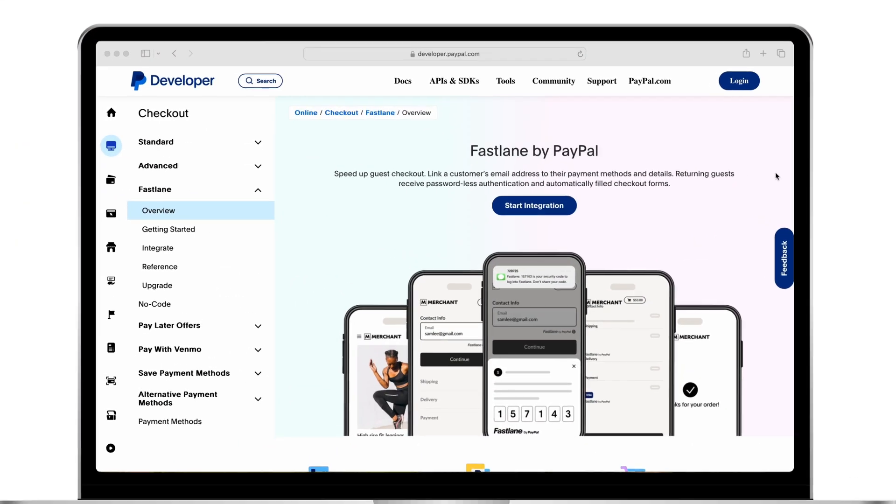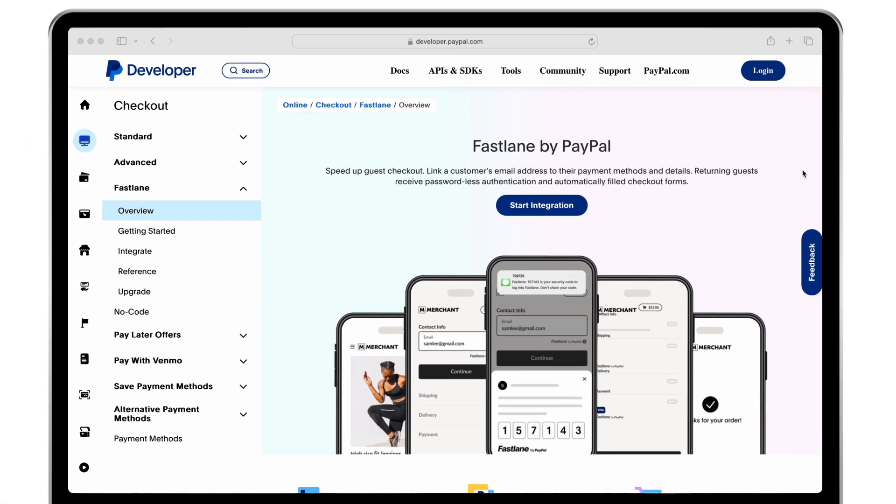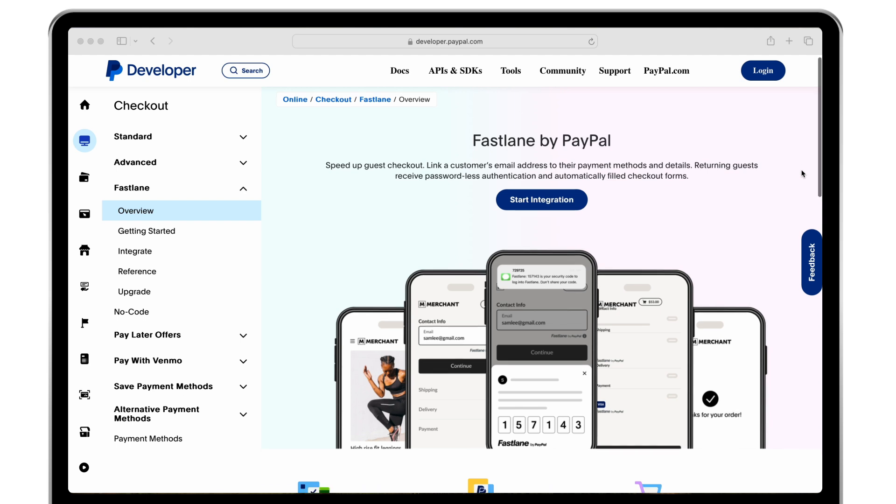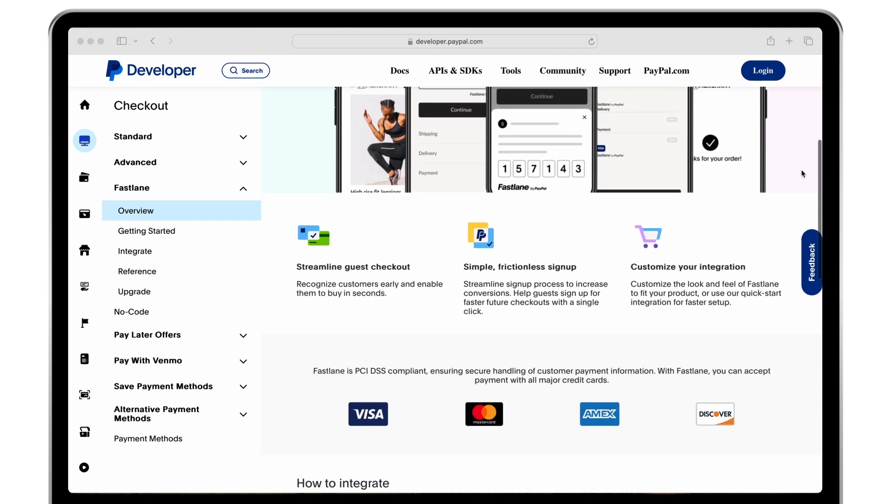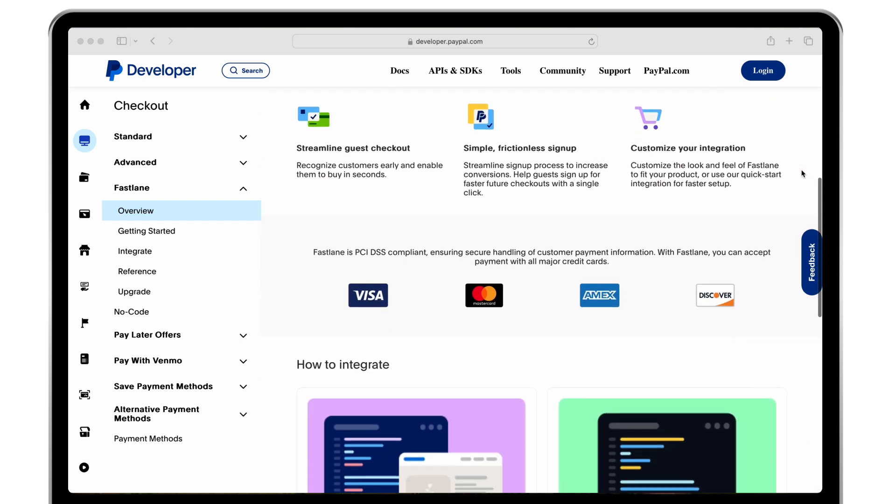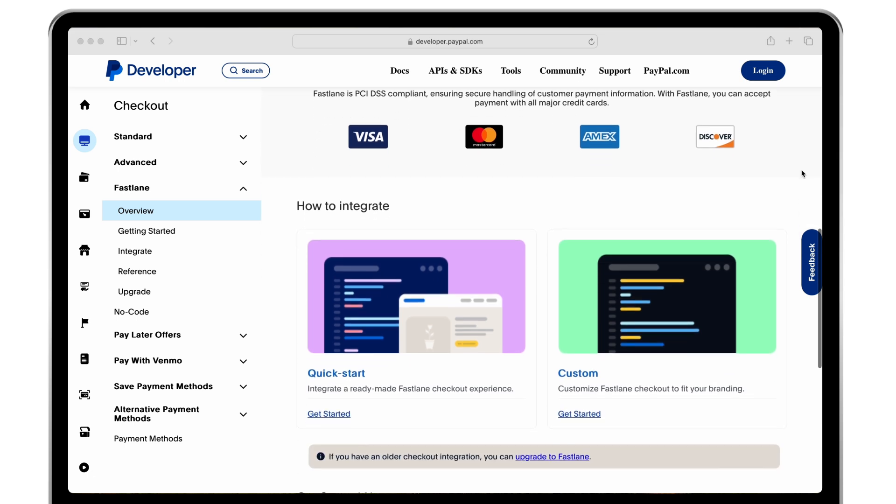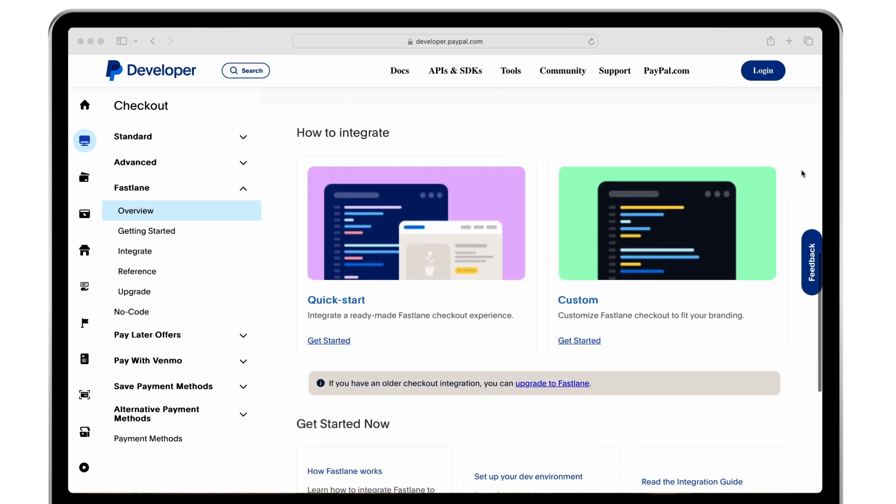Let's get started. When you first visit the integration guide, scroll through our overview page for all the supported payment methods and customization capabilities of Fastlane.